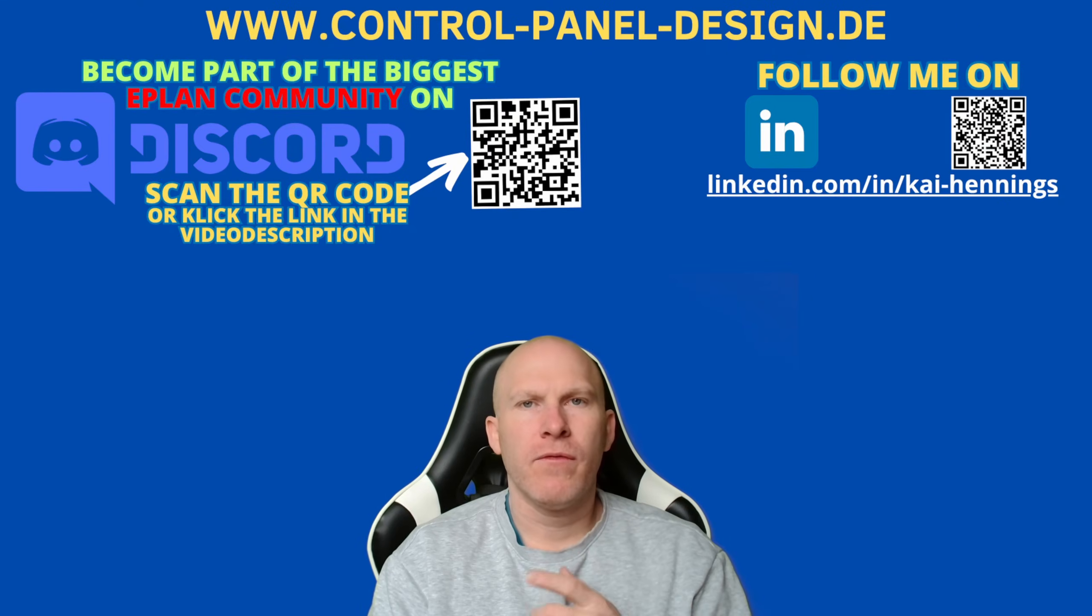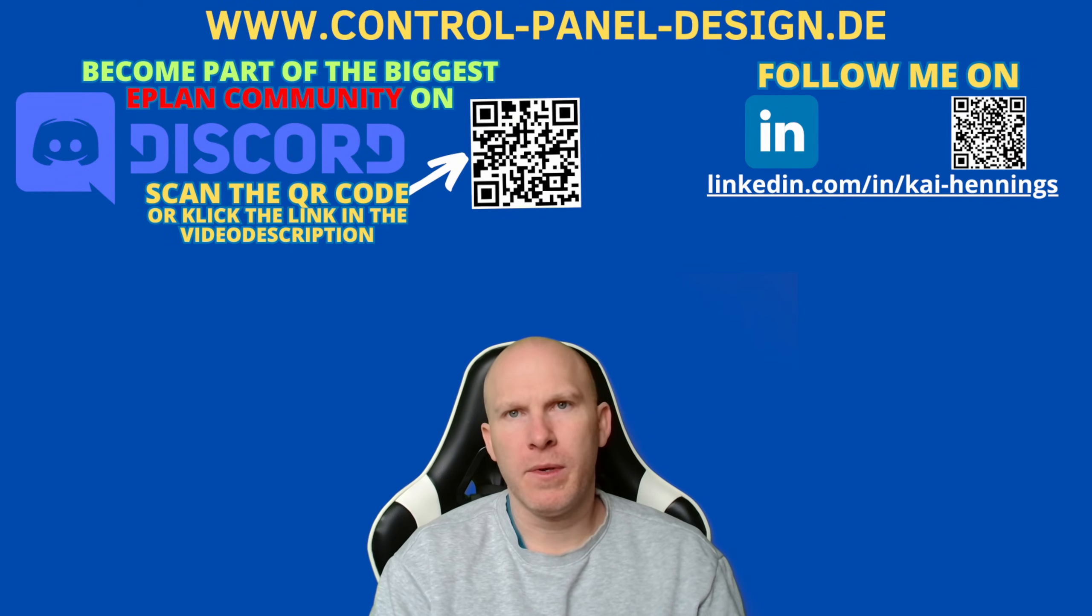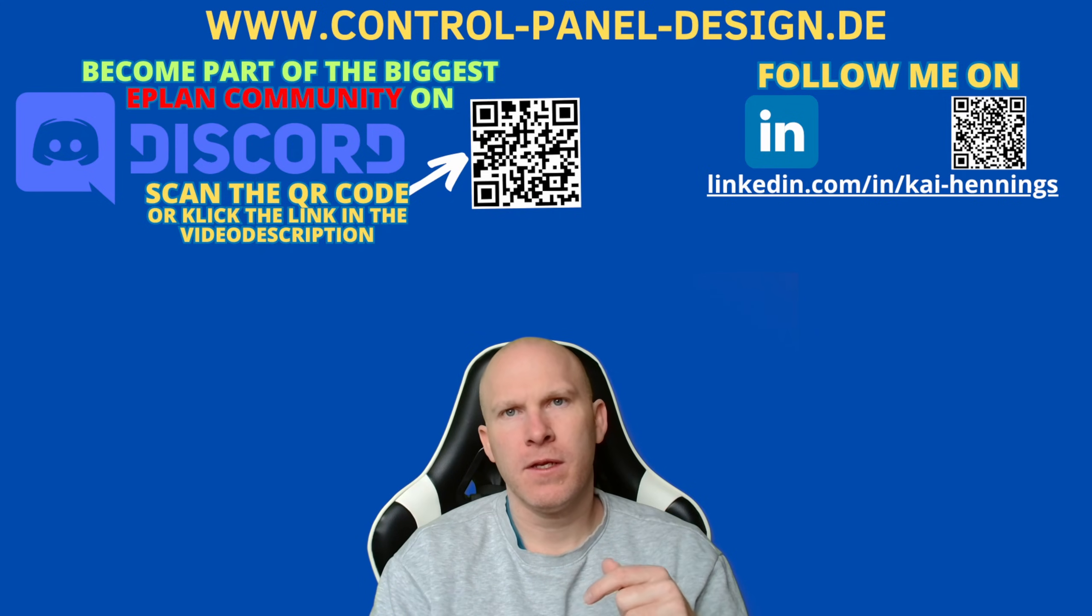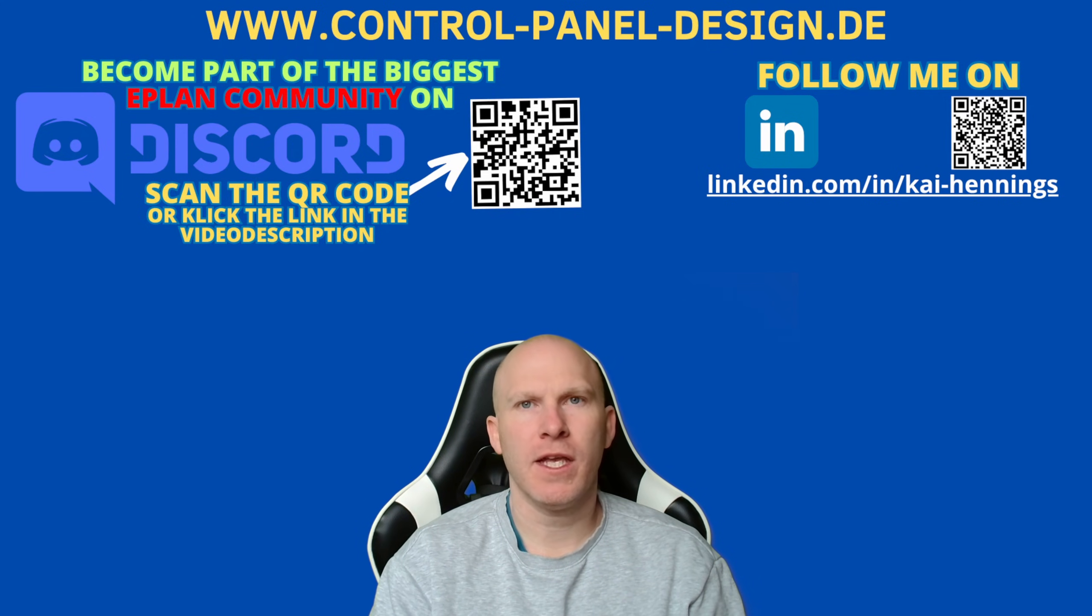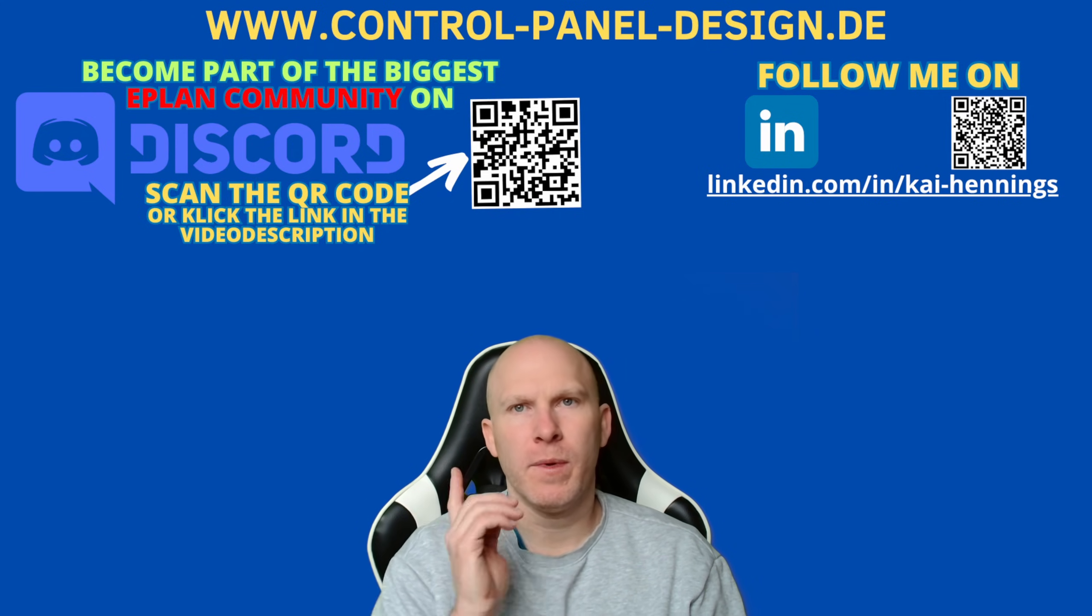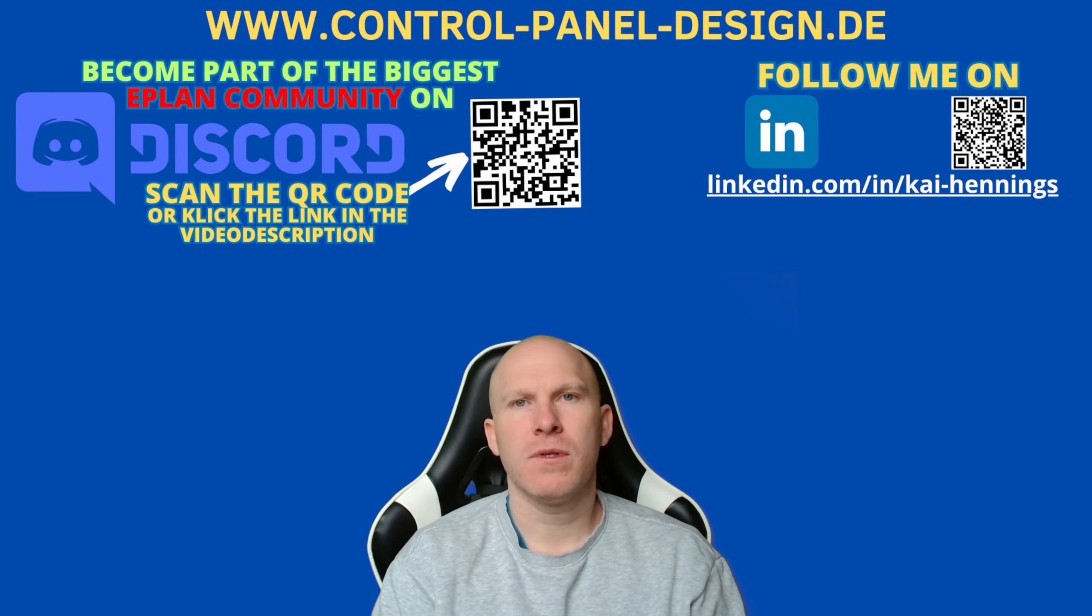If you have further questions about this topic, please write a comment. Don't forget to like my video, don't forget to subscribe, activate the notification. I recommend you this video, and I hope to see you next time, bye.